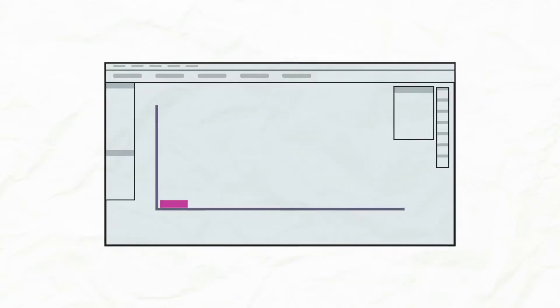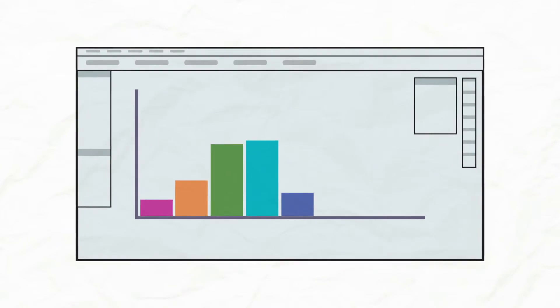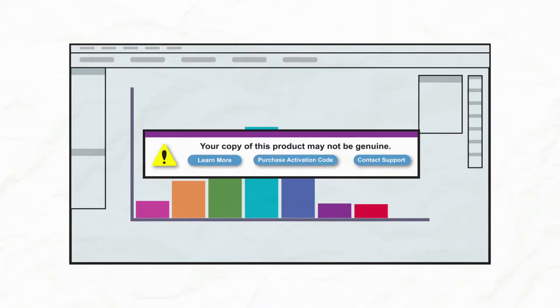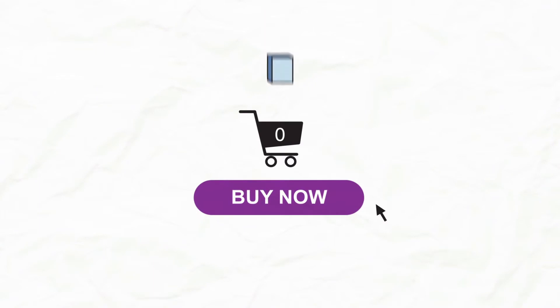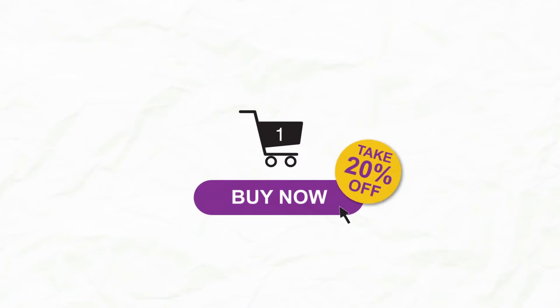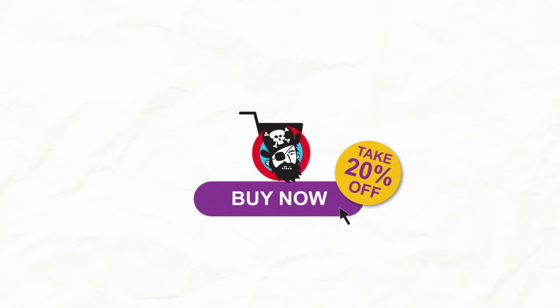When CodeArmor detects unlicensed use of your software, you can automatically send an in-application message alerting them that their copy may not be genuine and directing them to learn more and purchase a license. When they click the link, they can be sent directly to a shopping cart with the software already loaded. You can even offer them a discount as an incentive if they have ignored earlier messages.